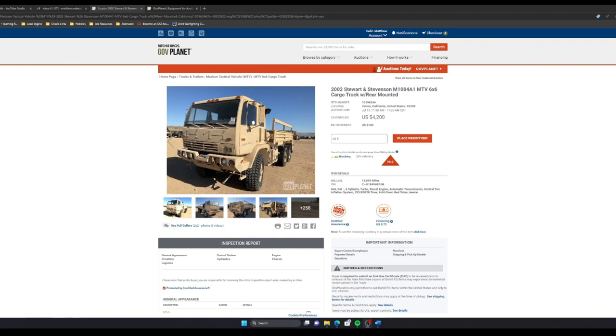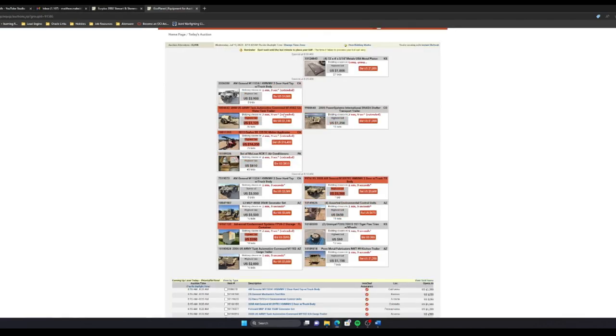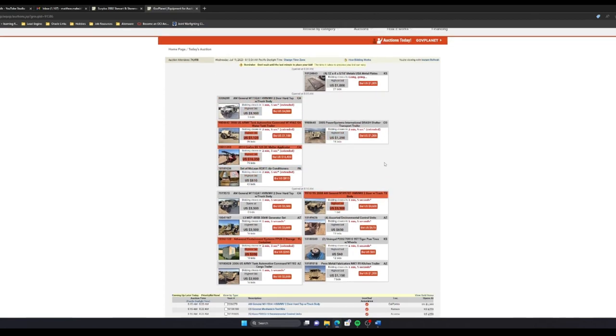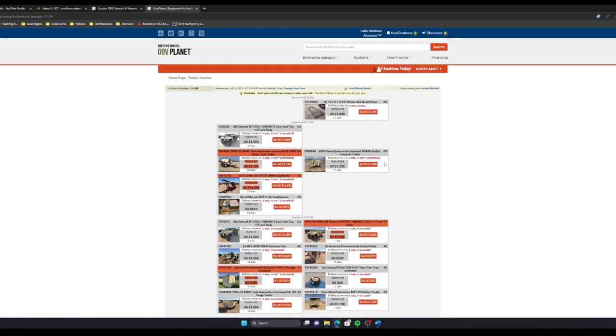I'll do my best to be transparent with the cost associated with buying and rebuilding this beast to an overlander. To show how the auction works, this is the truck that I wanted to put a bid on. When I click on the GovPlanet auctions, it takes me to the site where there's an ongoing slew of different items being bid on.